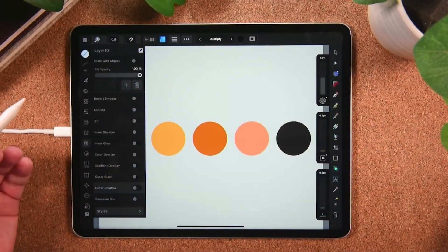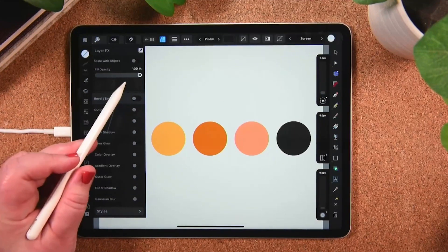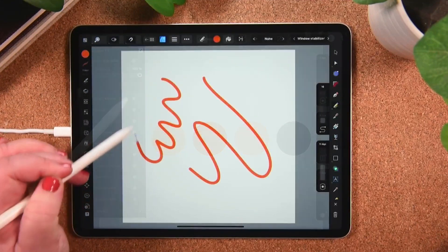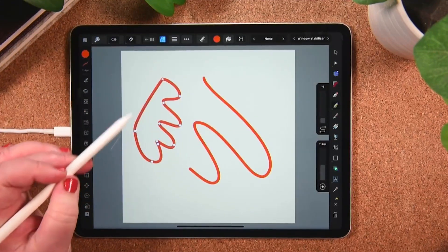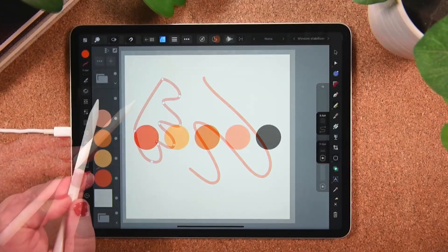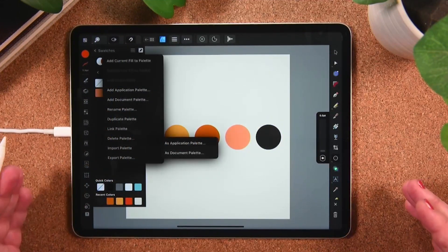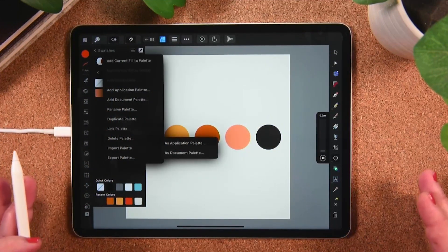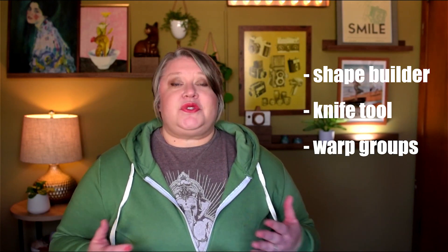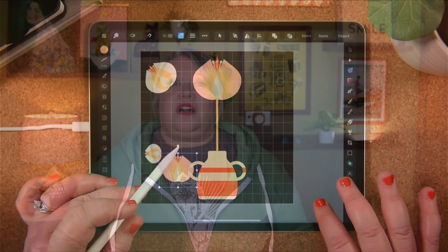We'll follow that up with a walkthrough of some of the key changes to existing tools and studios — such as auto-close on the pencil tool, the revamped layer studio, and the ability to import and export color palettes. And finally, I'll introduce you to Designer's three new tools: Shape Builder, Knife tool, and Warp Groups.